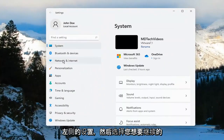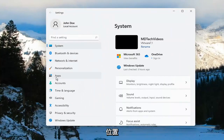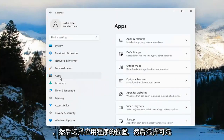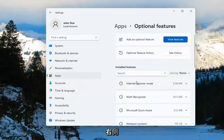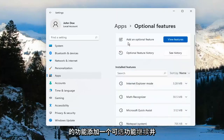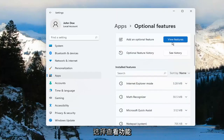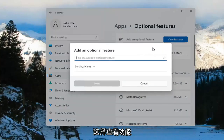On the left side, you want to go ahead and select where it says Apps. And then select Optional Features on the right. Then select Add an optional feature, and go ahead and select View Features.